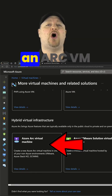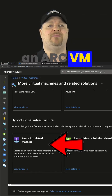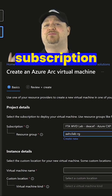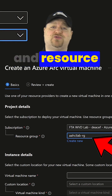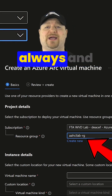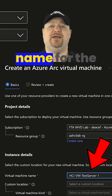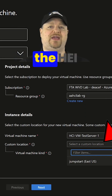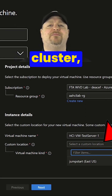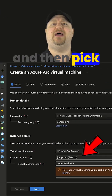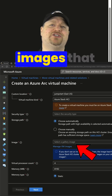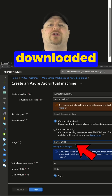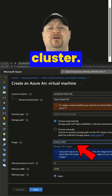Then deploy an Arc VM and pick your subscription and resource group like always, and give it a name. For the region, you want to pick the HCI cluster, and then pick one of the images that you've downloaded to your cluster.